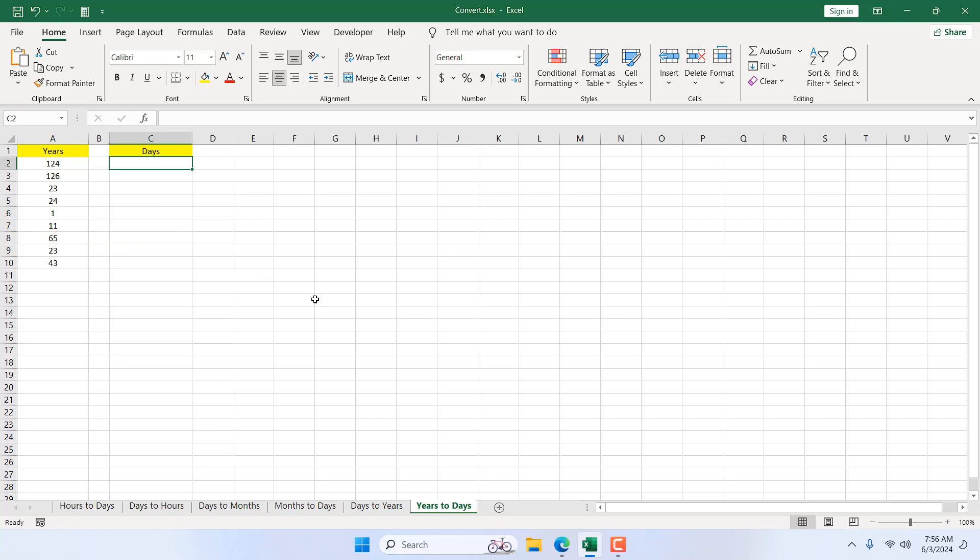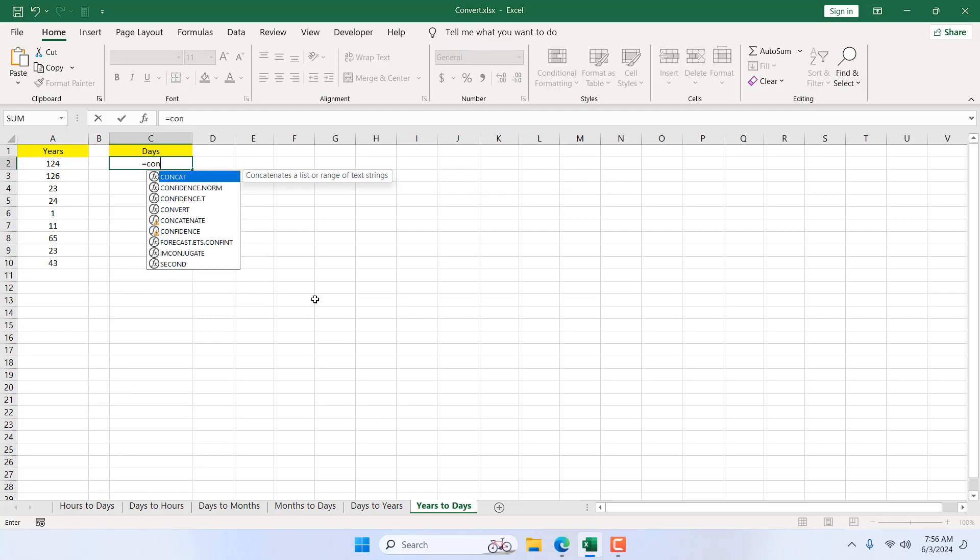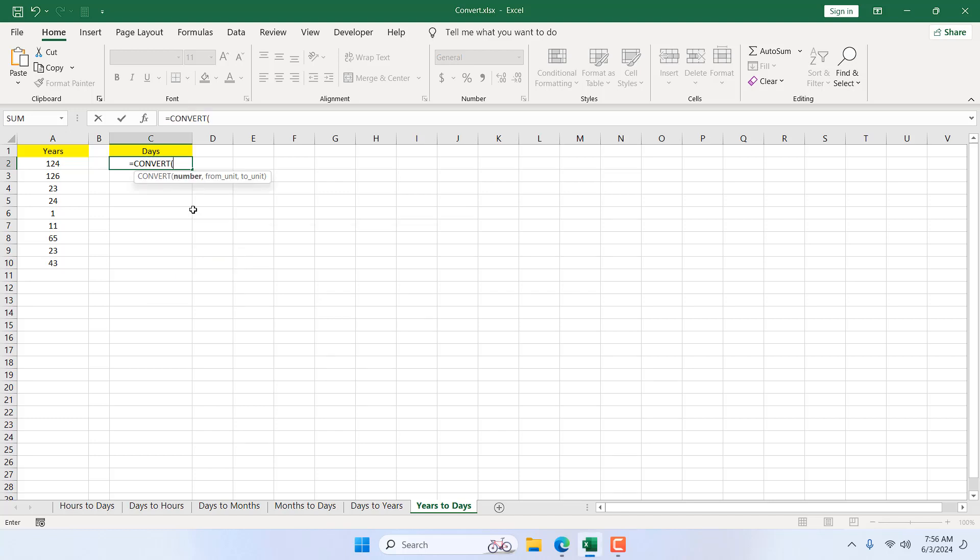Write here equal to and then write convert. Here we have our convert function, and it says converts a number from one measurement system to another. I'm going to double click here and select the number that I want to convert, which is 124 here.